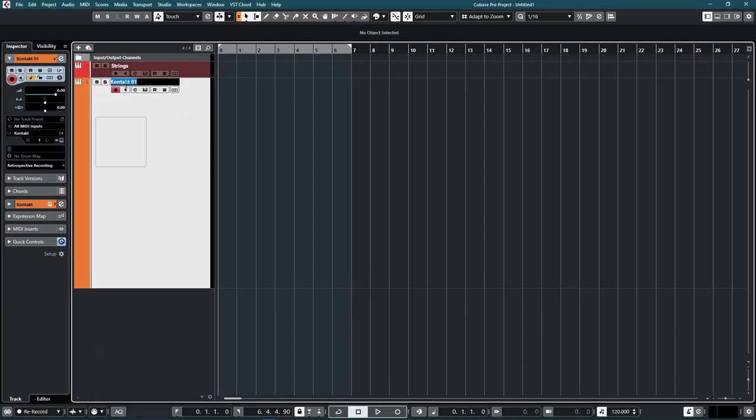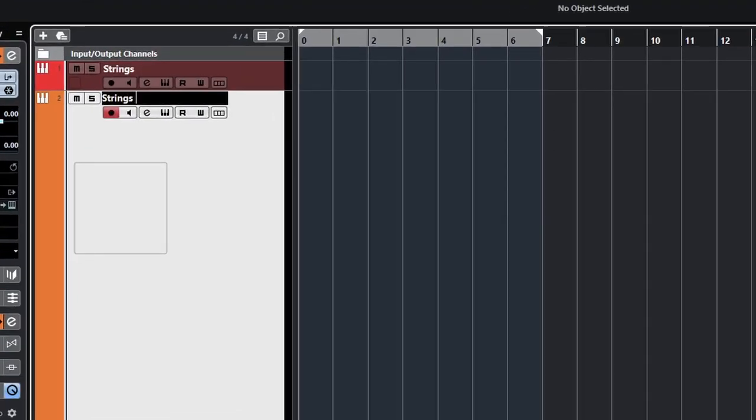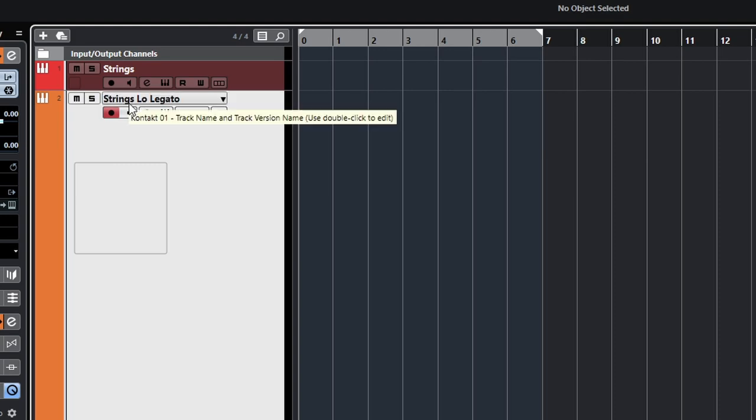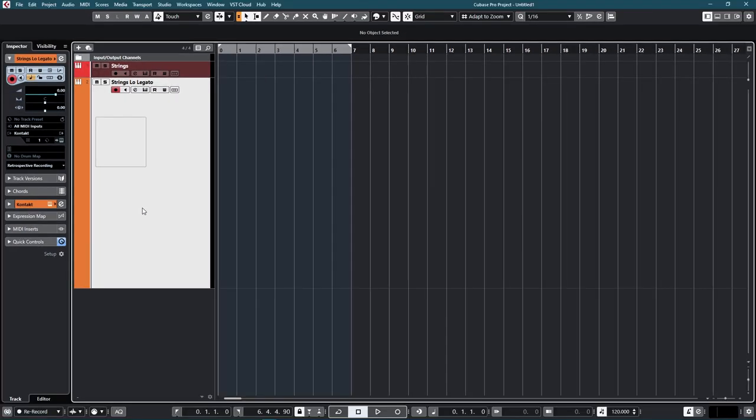So maybe I call it strings low legato, something like that. I don't know. It doesn't matter so much. It's just a name that makes sense to you. And so on. And I will set up all the strings.